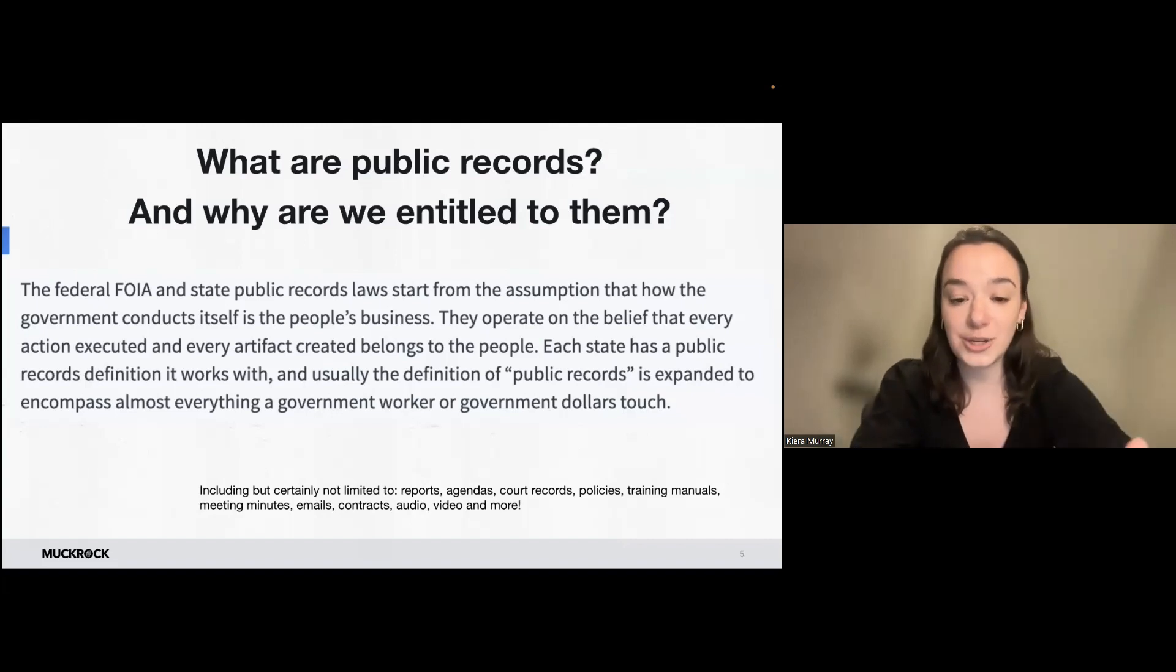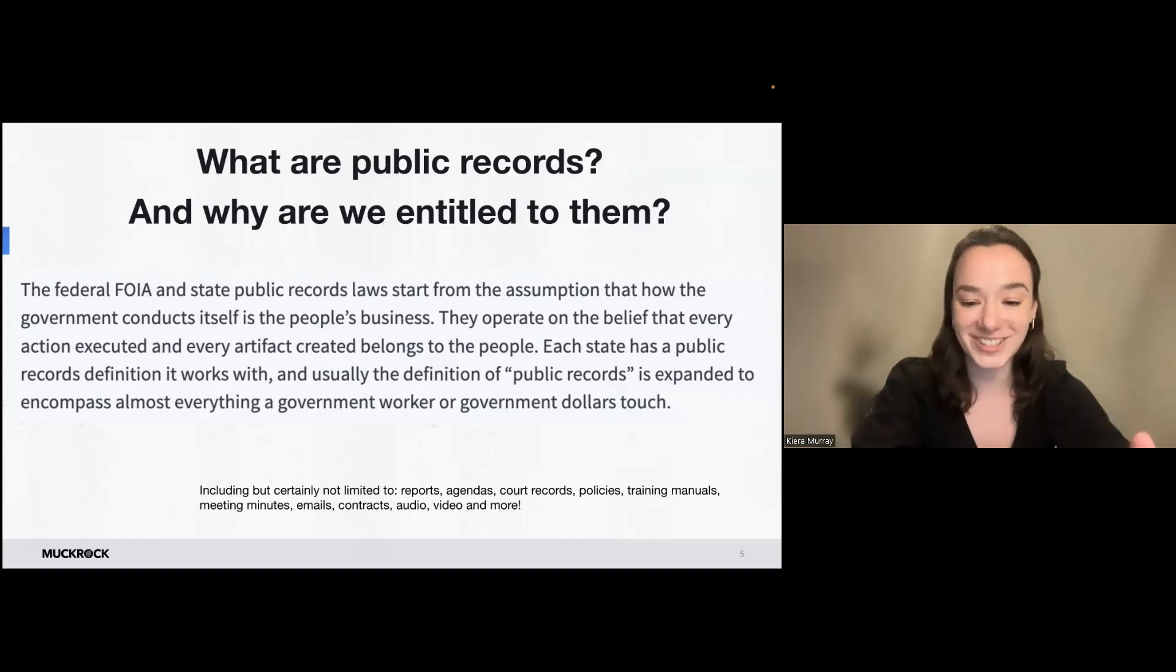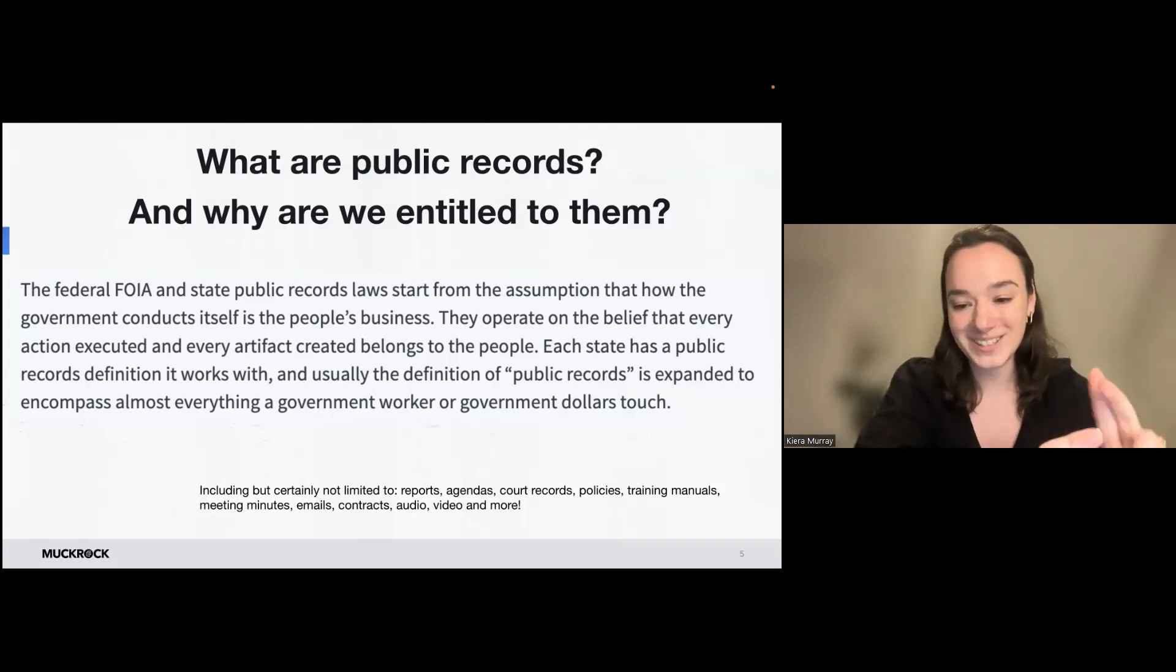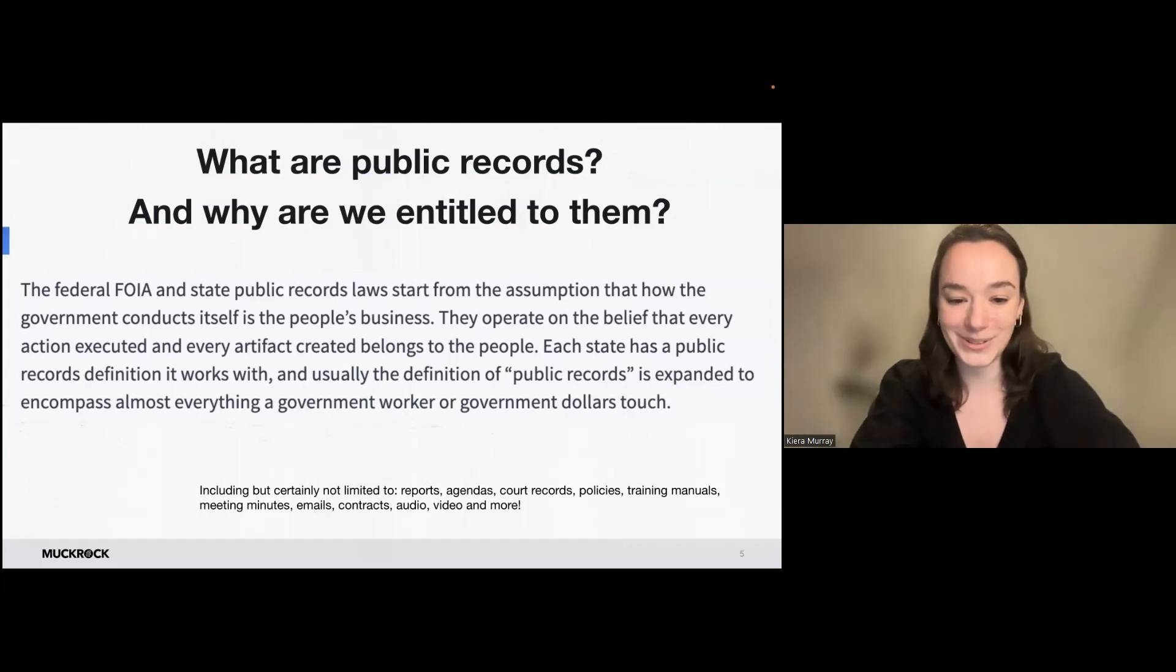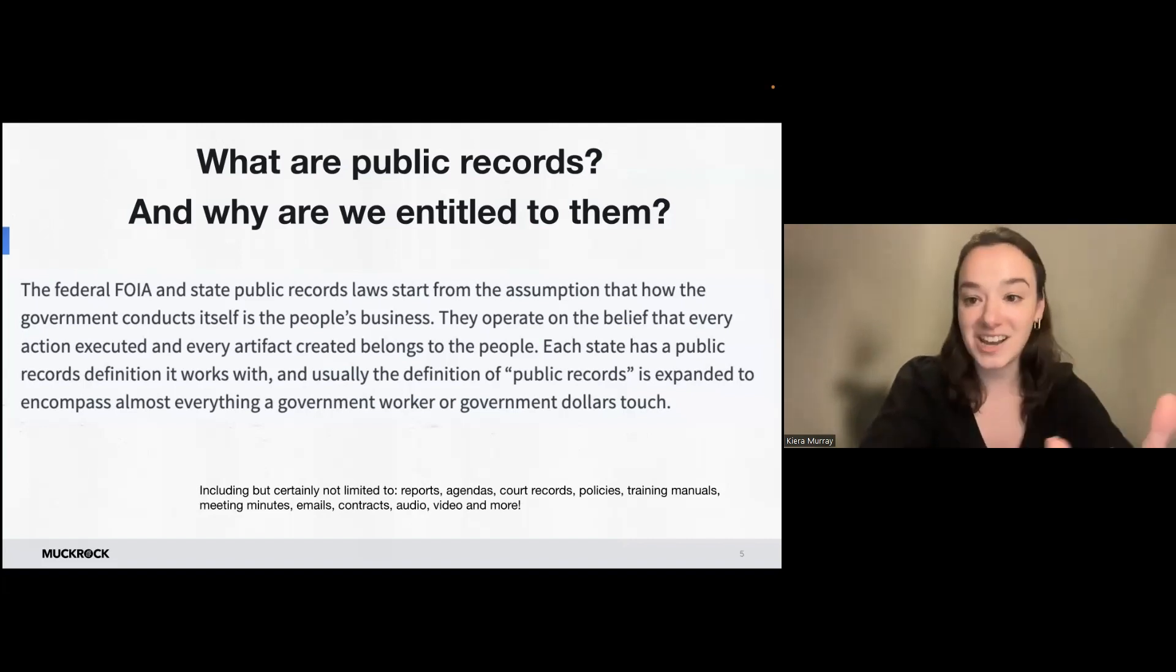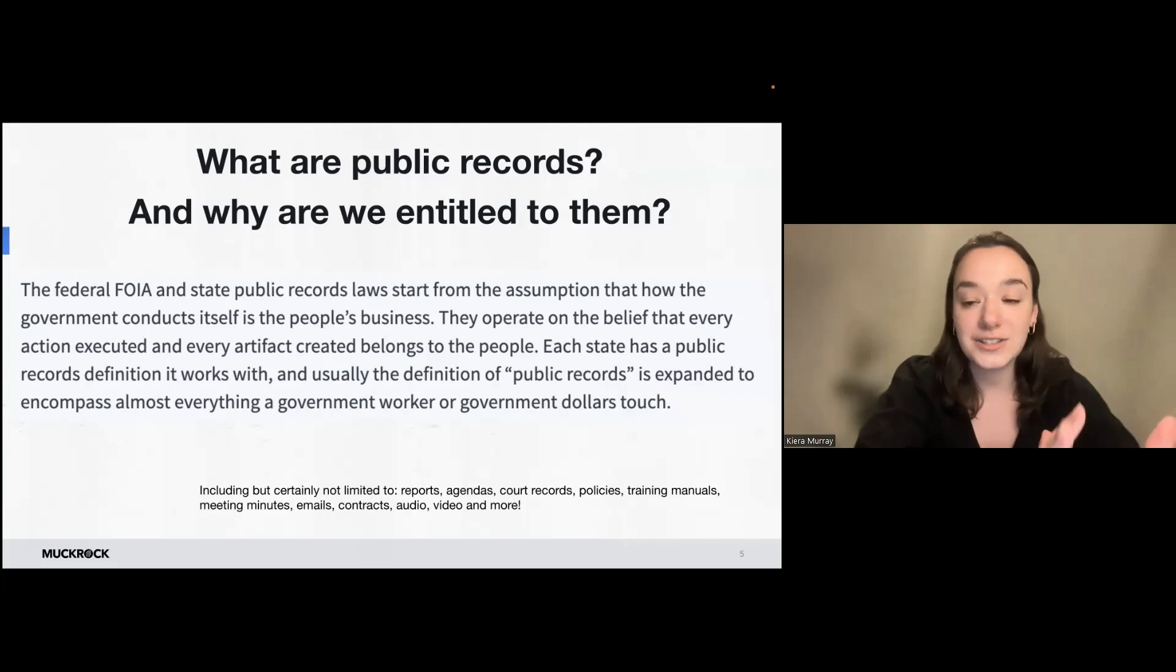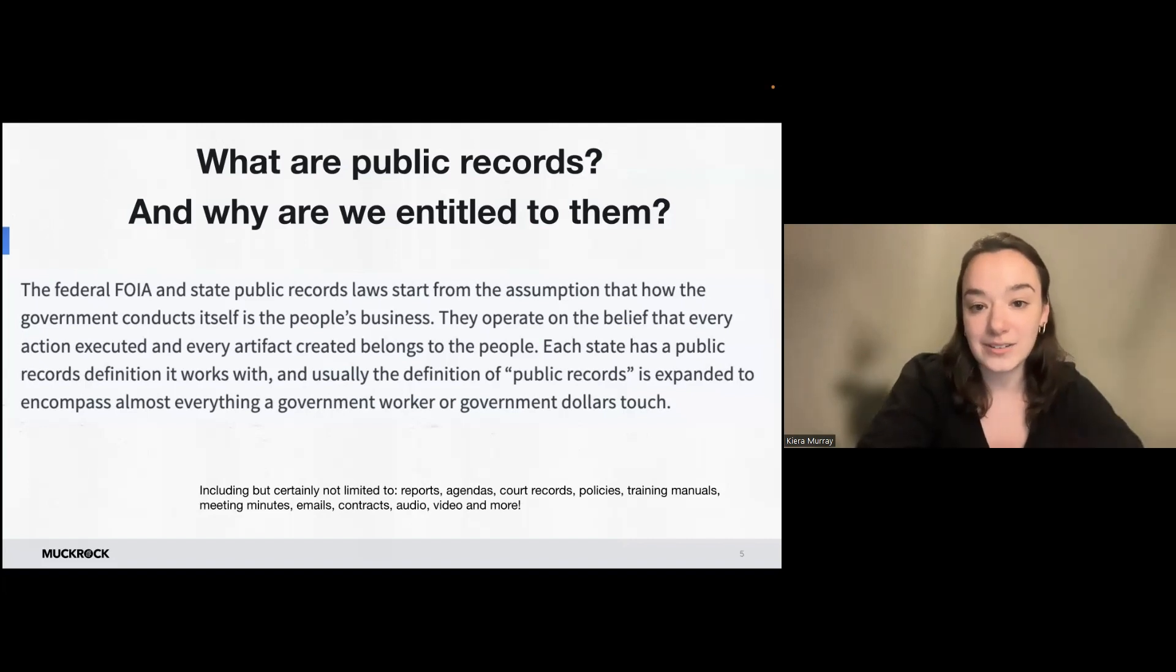So this covers a lot of material. Some things that you can request are reports, agendas, court records, policies, training manuals, meeting minutes, emails, contracts, audio, video, data, metadata, texts, the list goes on. So it's so much that we have access to.